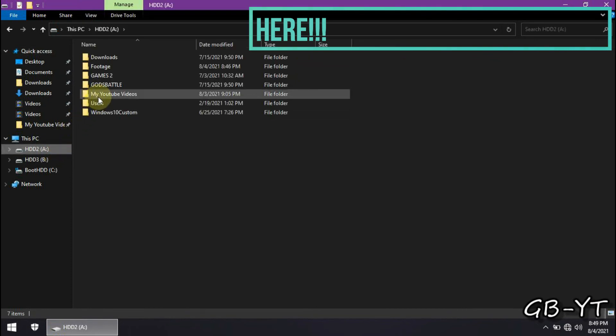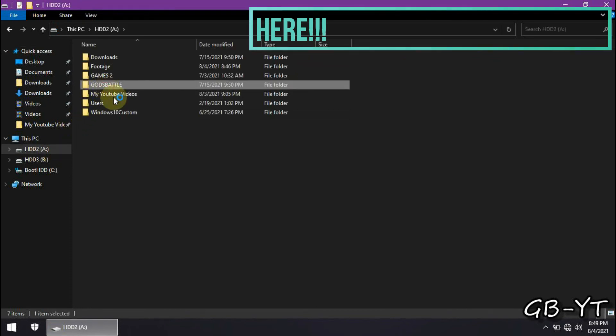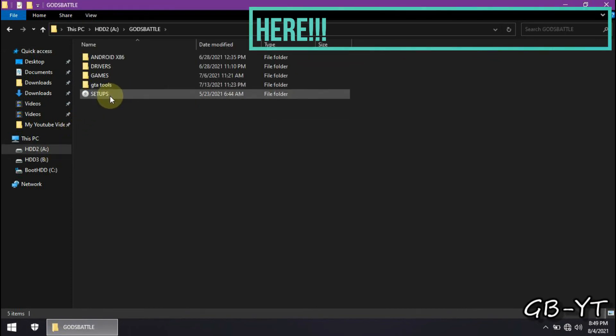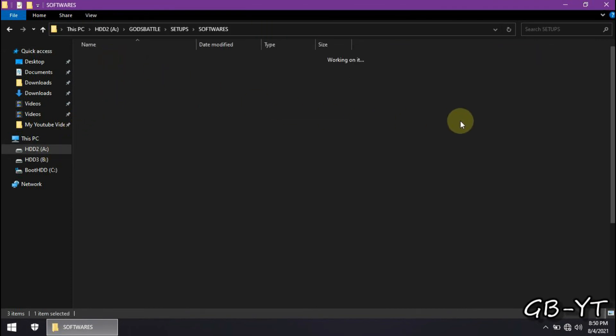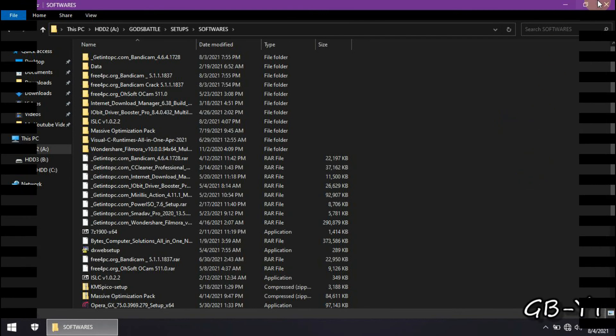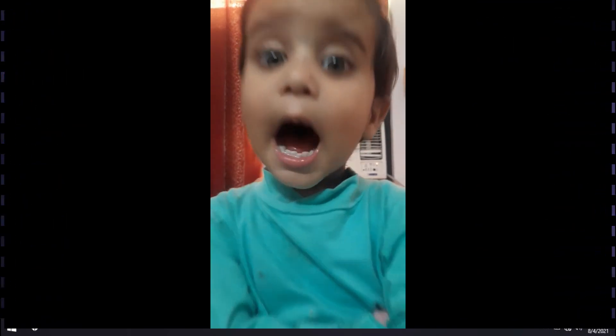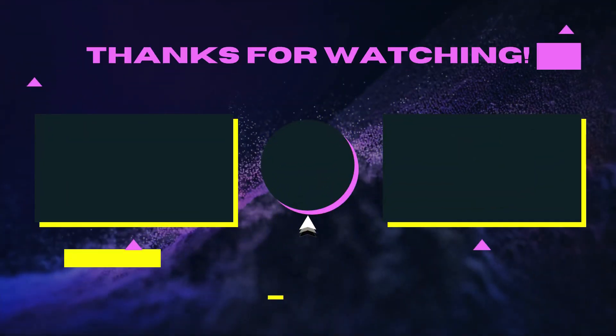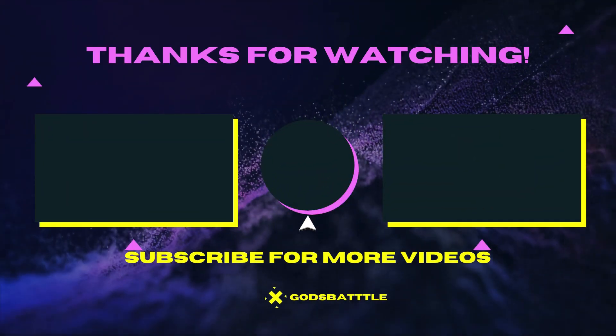Alright guys, if this video was really helpful drop a like and subscribe to the channel for more related content. Peace out, I love you.